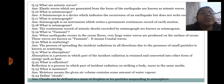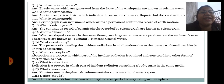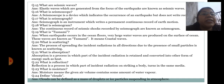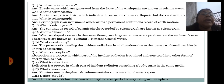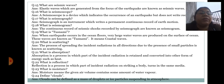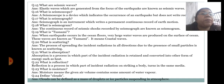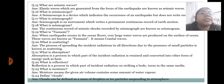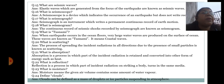What is moisture? Moisture means the given air volume contains some amount of water vapor. Define clouds: clouds can be defined as a mass of droplets or ice particles suspending in the atmosphere.